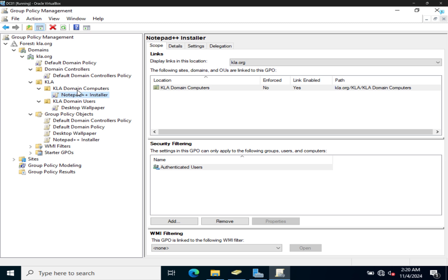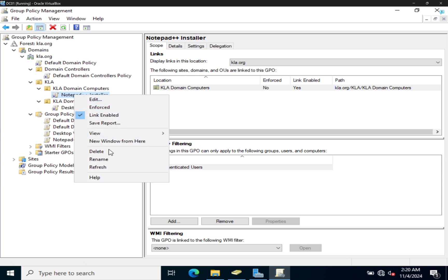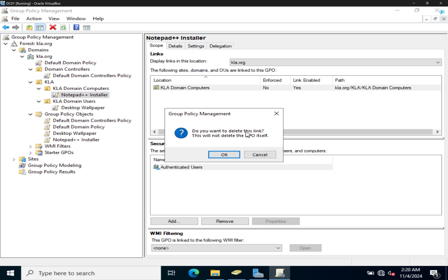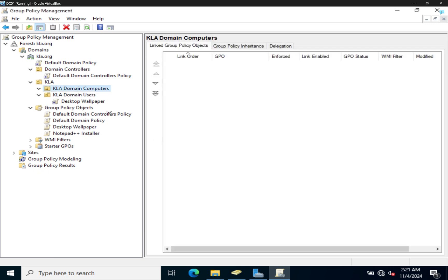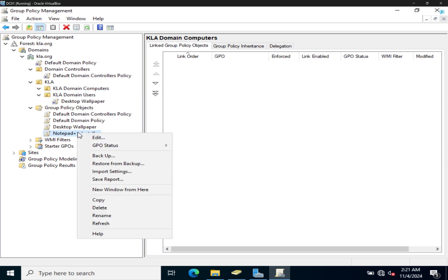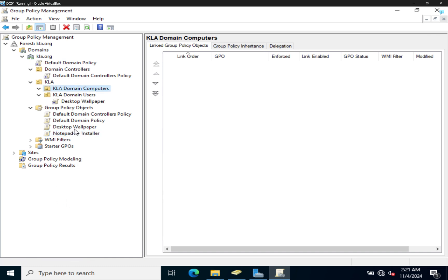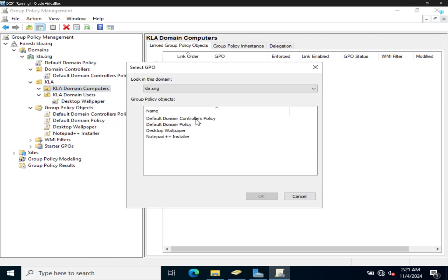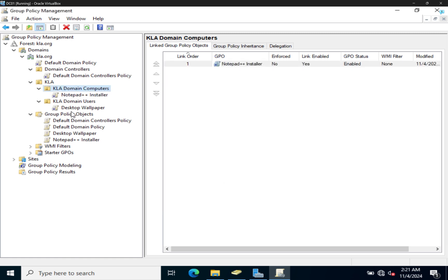If I right-click on this object and say delete, it tells you: do you want to delete this link? This will not delete the group policy itself. So deleting a link does not delete the group policy object. To delete the group policy object, you have to come to Group Policy Objects and delete it from there. I'll just go ahead and link the existing Notepad Plus Plus object back. I just wanted to demonstrate that deleting the link doesn't delete the GPO.